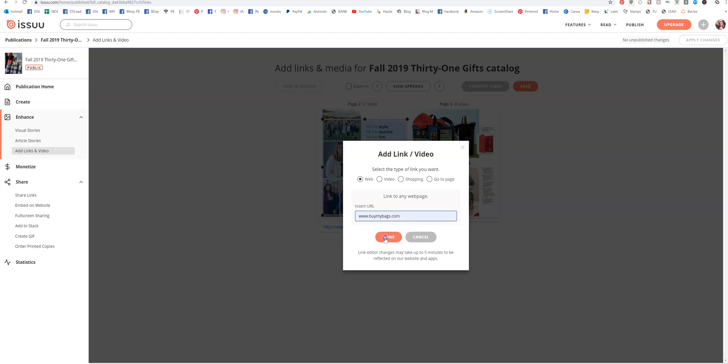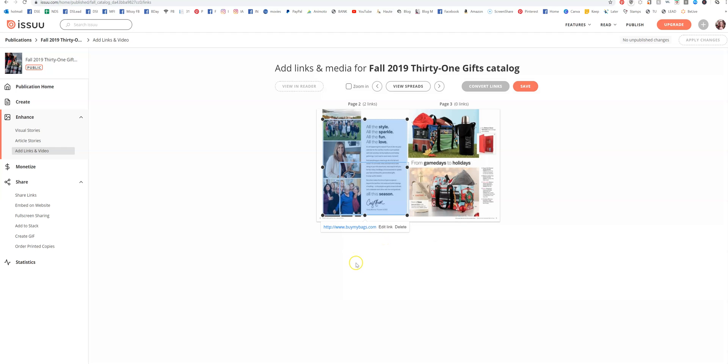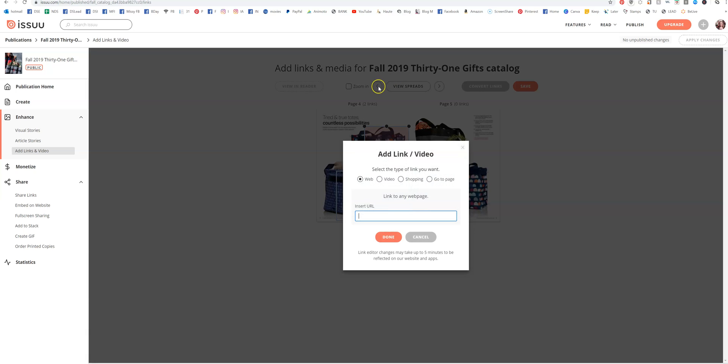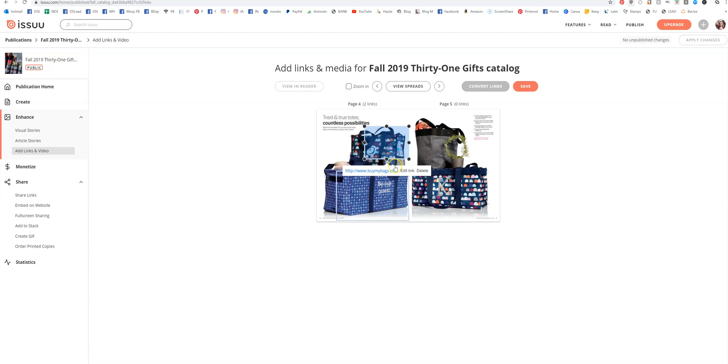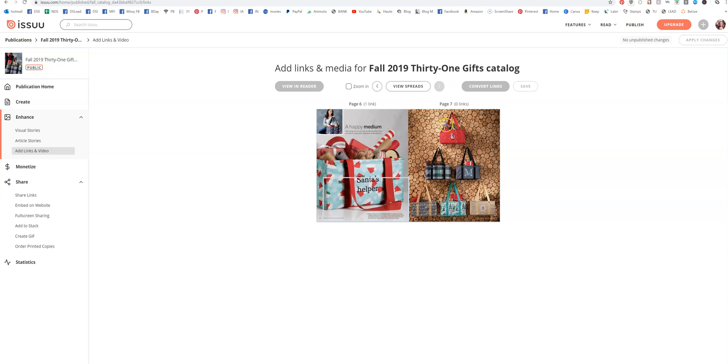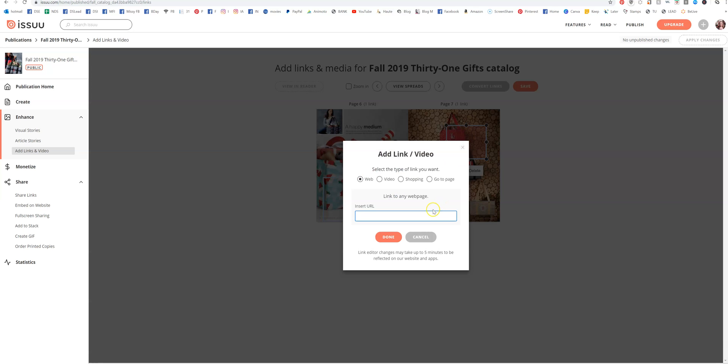Your link is in there. Then you just go to the next page and you can add a link if you want. It's best to just copy and paste at this point. That's all you do—just go through the catalog and put your link wherever you want.